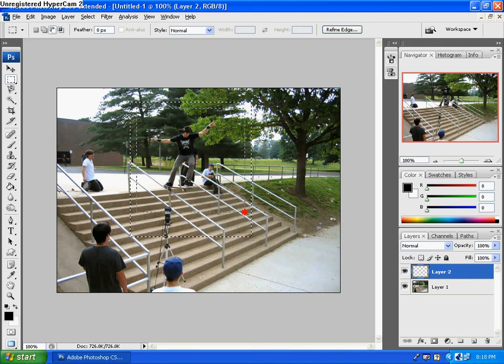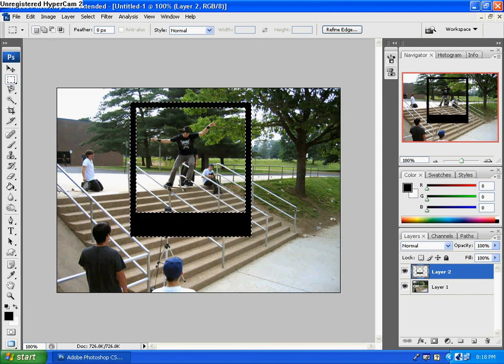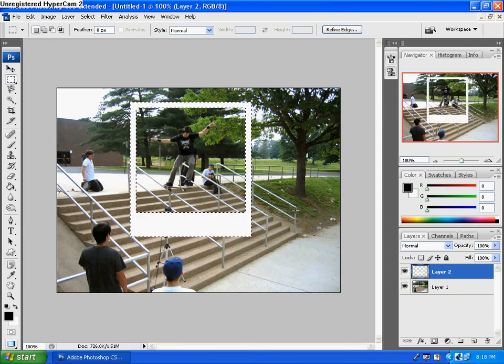Try to make that look as even as possible. Now, fill your box with white and you have the first start of your Polaroid.